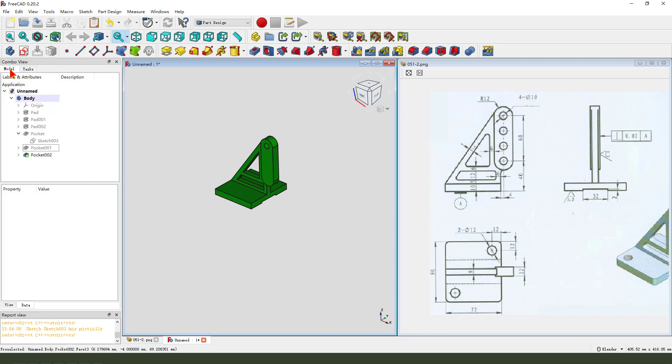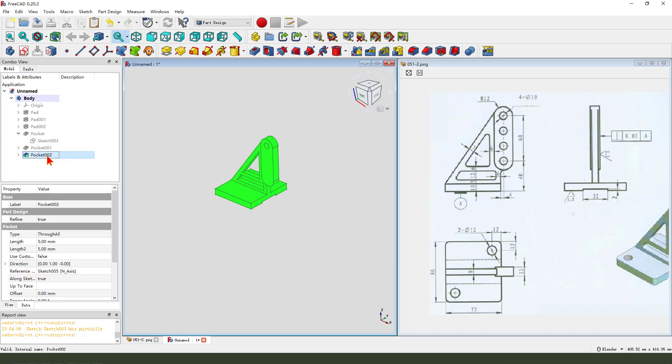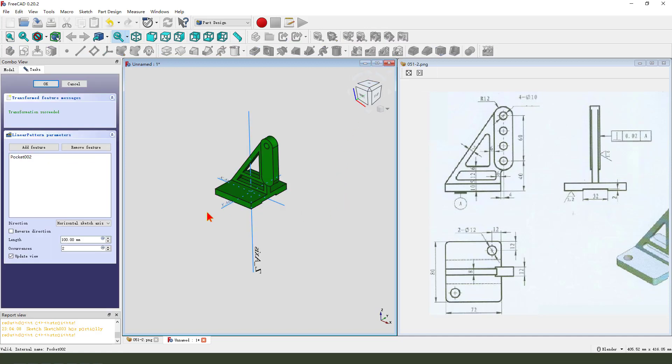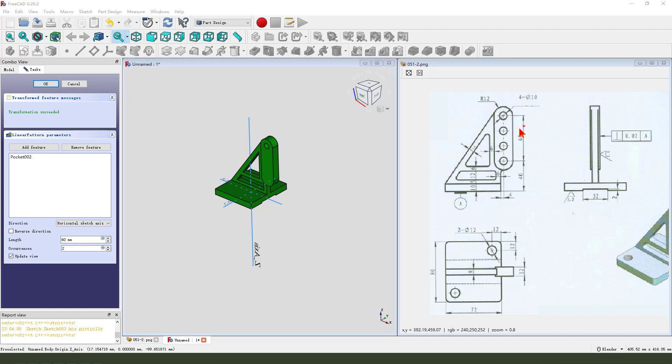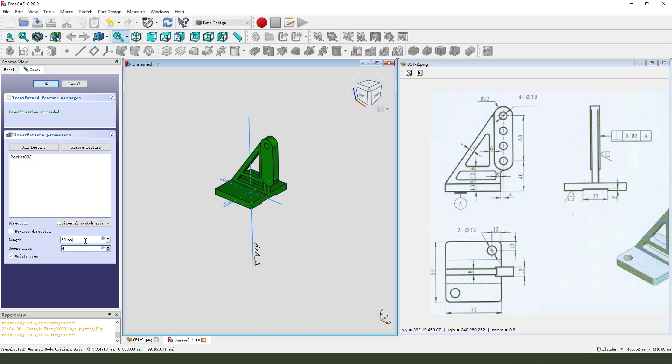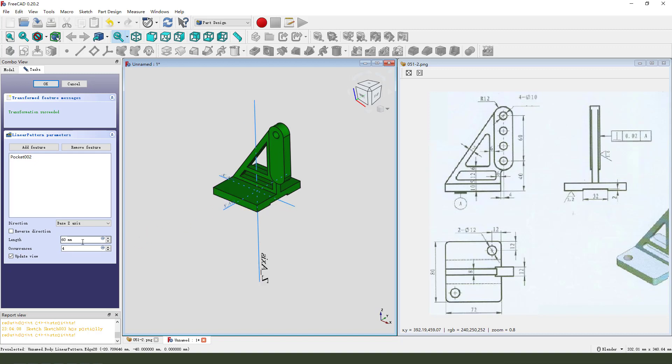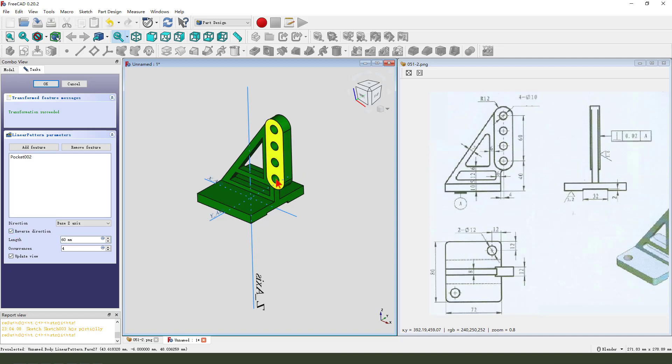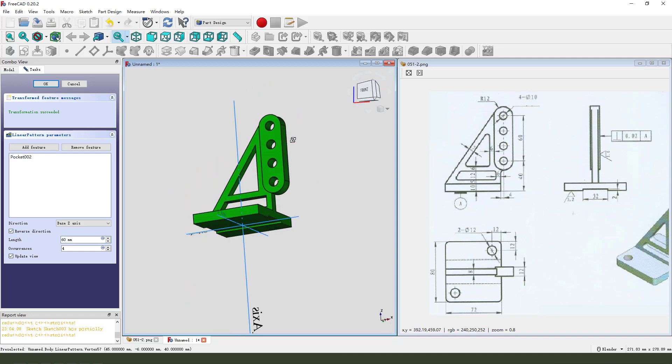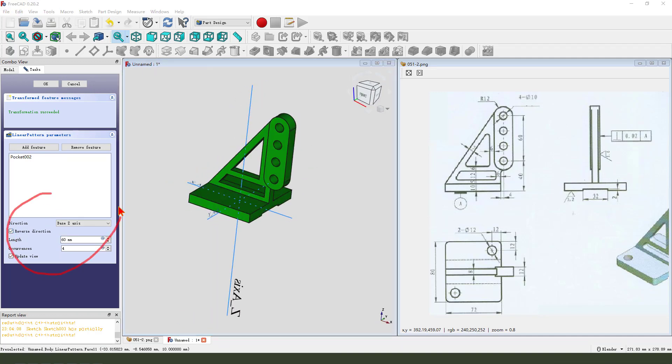Then we need. Select. Pocket. 002. Linear. Pattern. Length. 16. Here. And 4. 1. 2. 3. 4. Numbers. Flow. Z. Reversed. Direction. Okay.